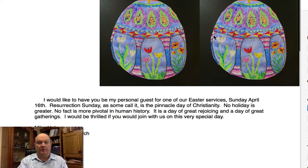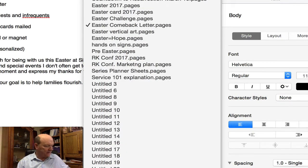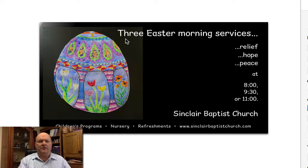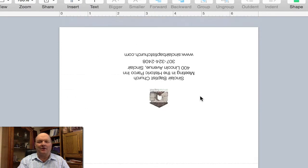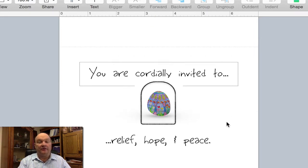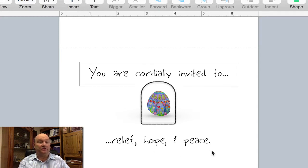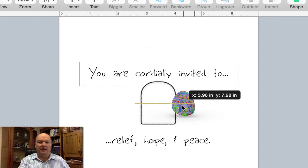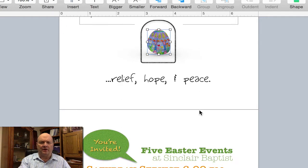I've used the egg in a couple of other places — put it side by side for different things. There's also an invite card that we hand out. It says, 'You are cordially invited' — kind of like a wedding or something special — 'cordially invited to relief, hope, and peace.' The same egg goes in there, placed in a little archway design. This is identical to our posters that we're putting up.